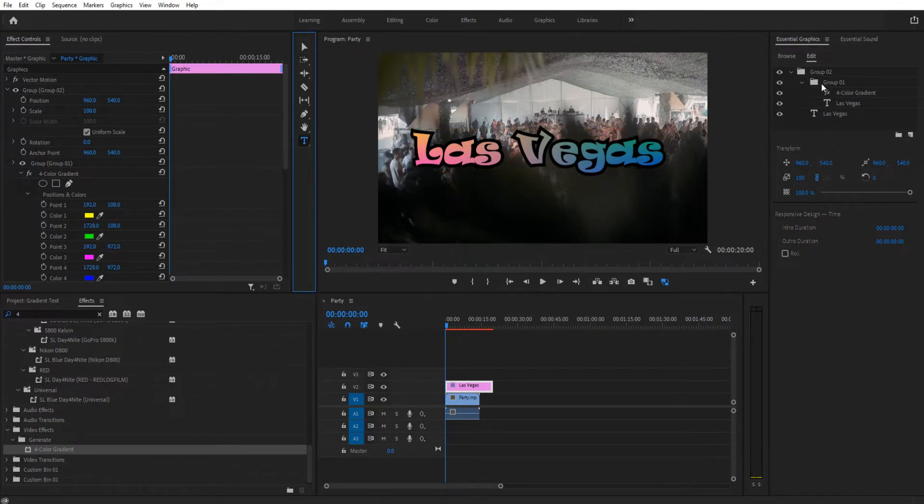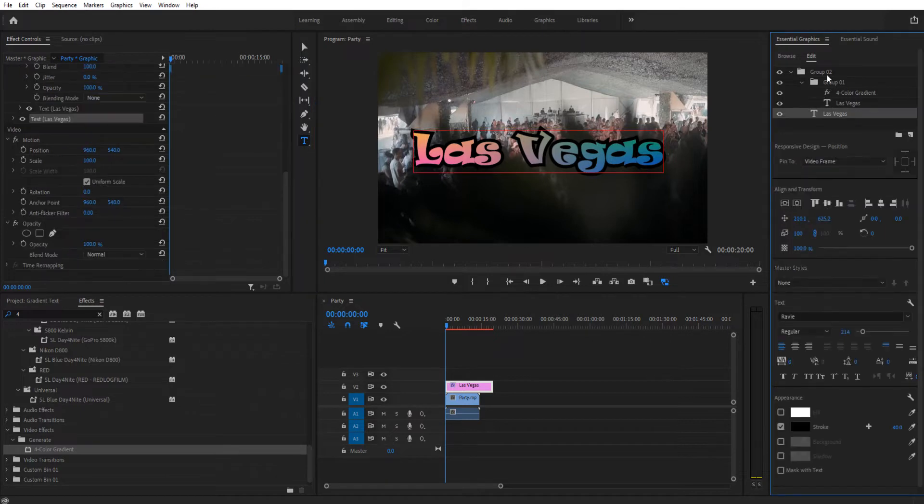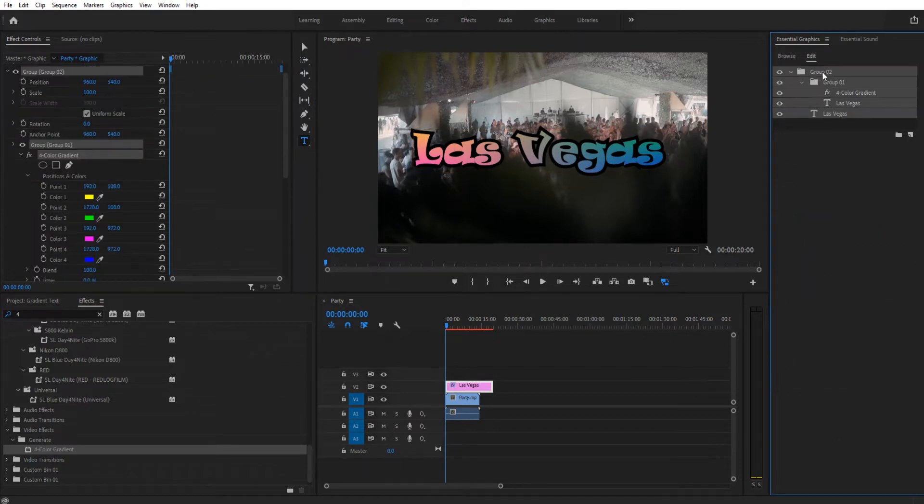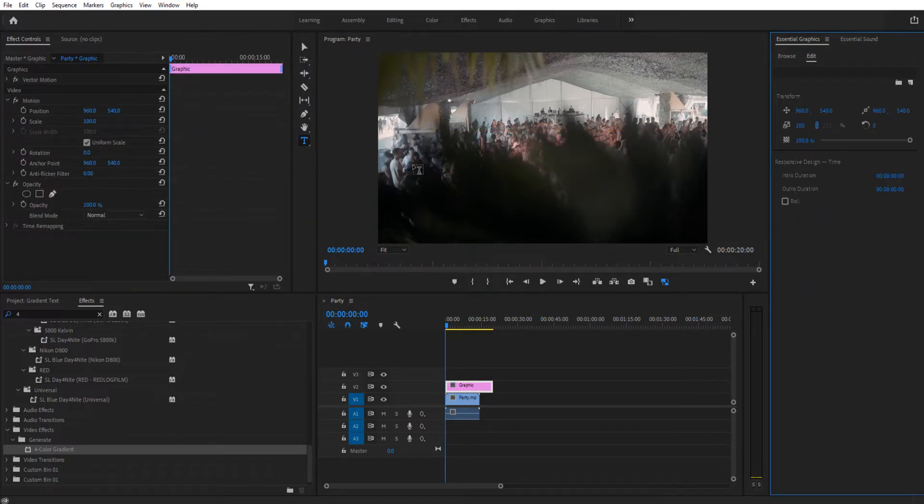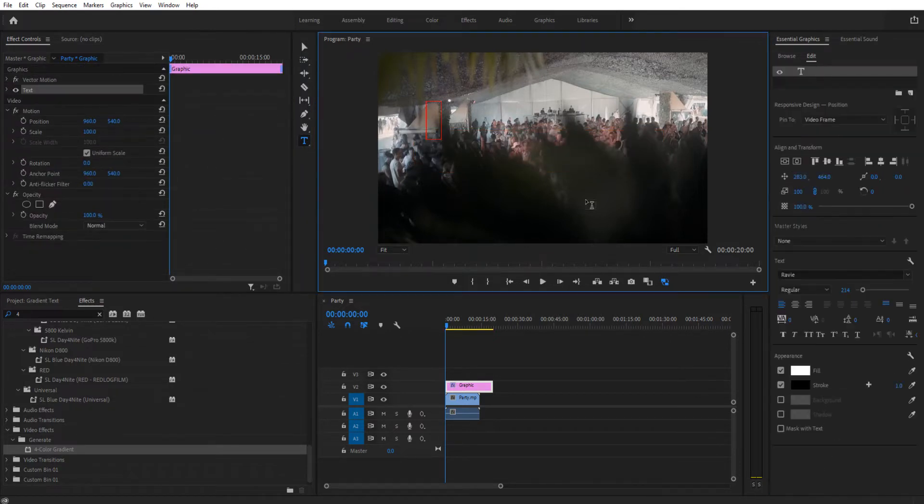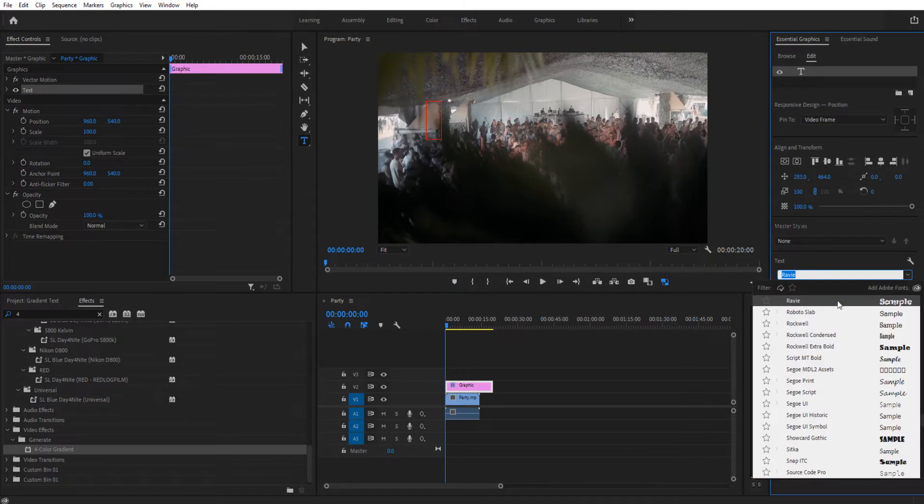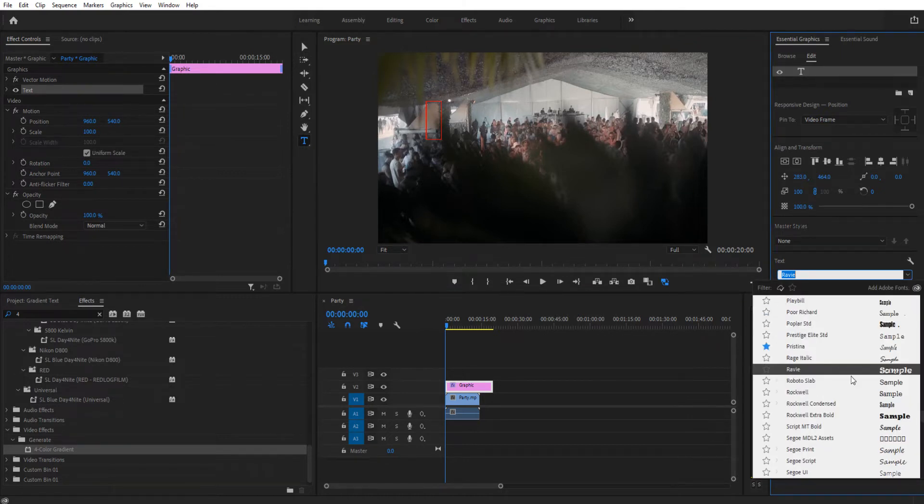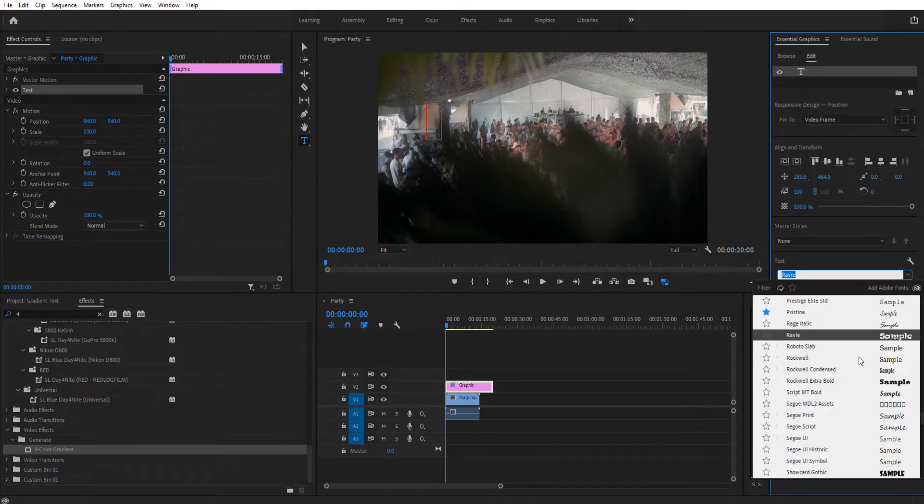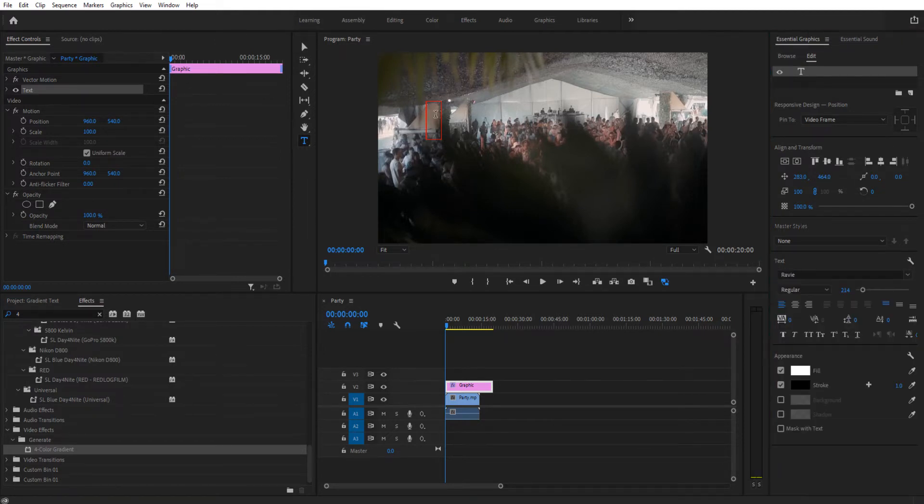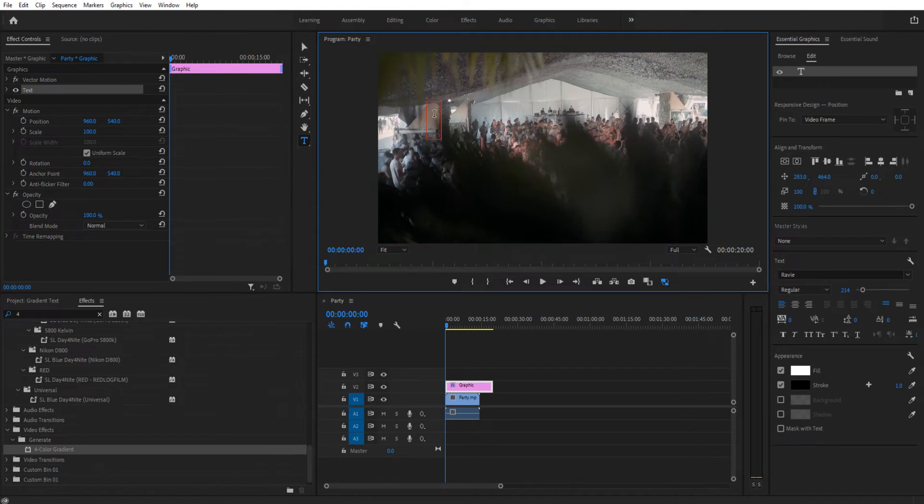Let's go ahead and start this over. I used Ravi text right here. I believe it's a standard font, but if it isn't you can find your own. Anything big works—Show Card Gothic would work for this. I just went with it because it has more of a fun vibe to it.